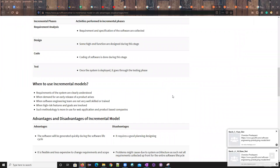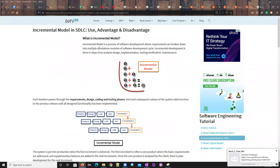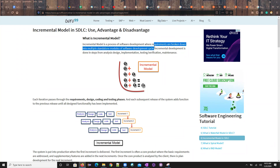Moving to the incremental model — the basic difference is that it is divided into multiple standalone modules. Incremental development is done in analysis, define, and verification phases. When compared to agile, there are a lot of differences, and I'll try to give those differentiations. The requirements are broken down into multiple standalone modules of the software development cycle.